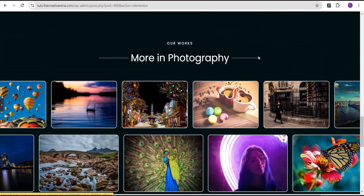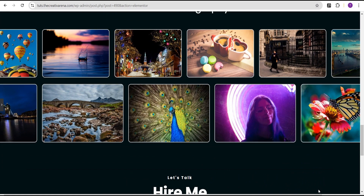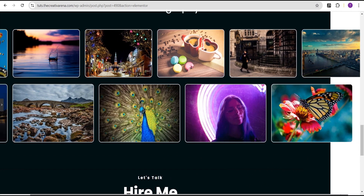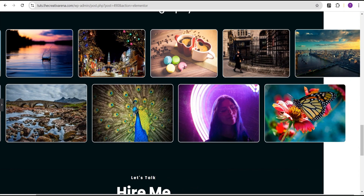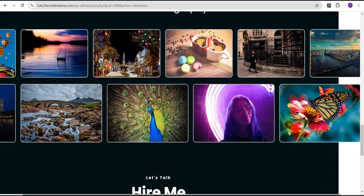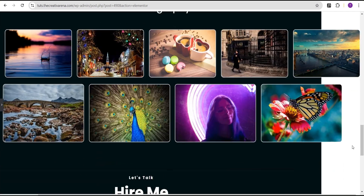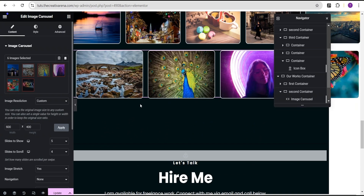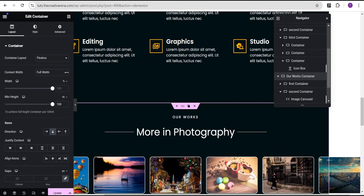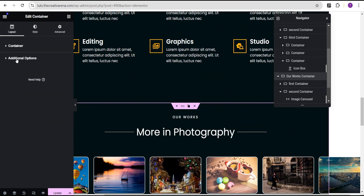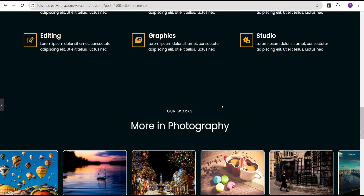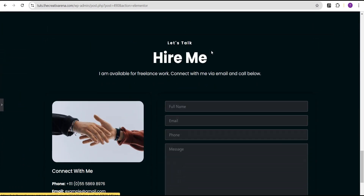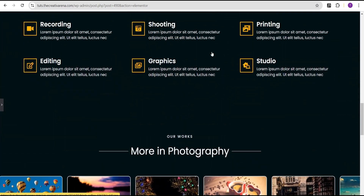Our effect is showing, but we noticed there is an overflow on our website. Someone once commented in one of my videos that whenever I'm setting the overflow I should explain the reason — so this is why I'm setting it. To fix this overflow, we'll come over to the parent container, go to the layout, then additional options, and set the overflow to hidden. Now when we scroll, the effect looks great.